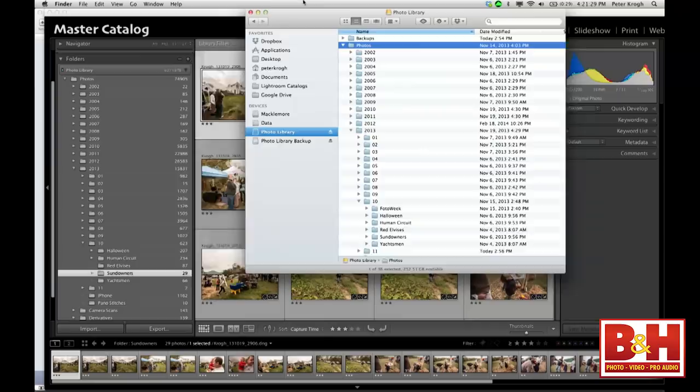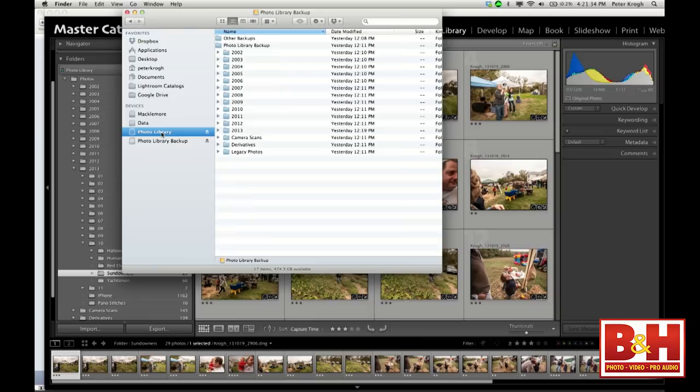The most important thing is to have a nice orderly year/month/project-based structure. I have my photo library and my photo library backup, and they should look exactly the same, except you should put the word 'backup' in the title and write it on the drive itself so you know which is primary and which is backup. The top-level parent folder should be called 'photo library backup.'